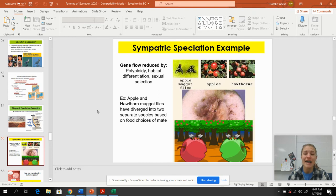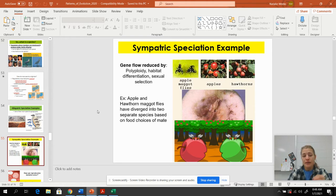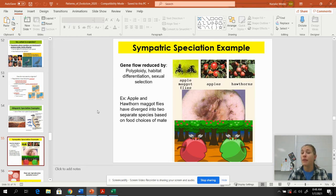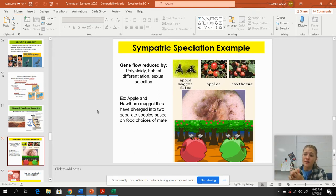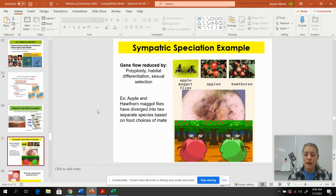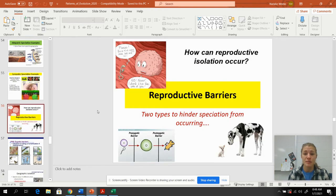Two organisms cannot exist in the same habitat if they have exactly the same niche. So these animals will separate — some eat the apples, some eat the hawthorns. They're still living in the same habitat but separated by food source. All the flies that eat apples are always together and evolve separately from the flies that only eat hawthorns, and they will make more of that particular species.